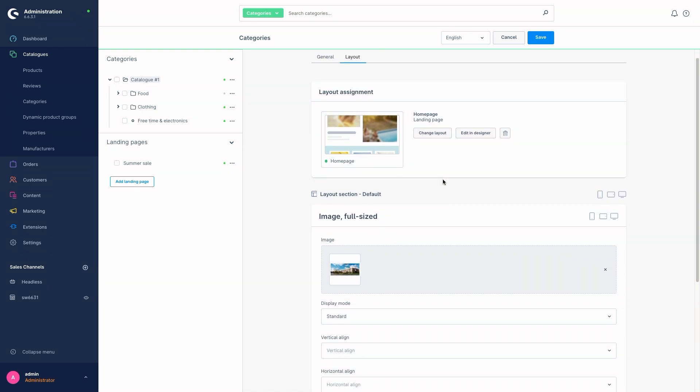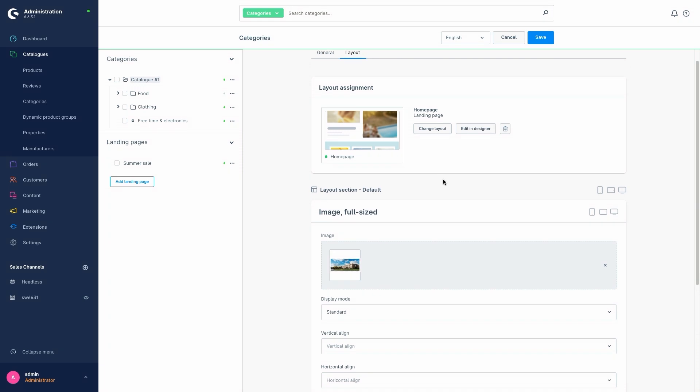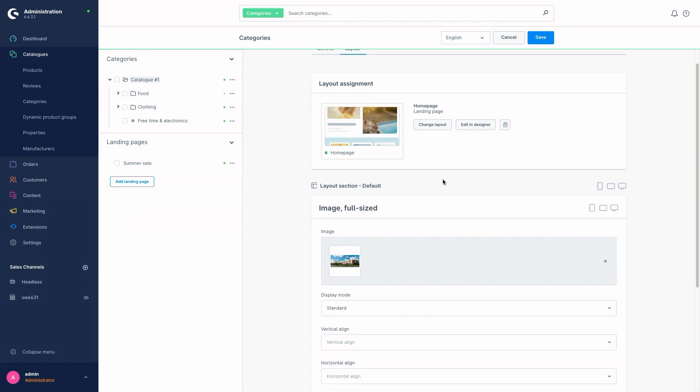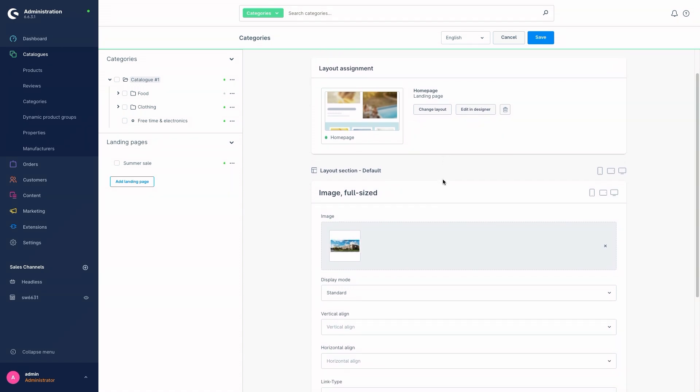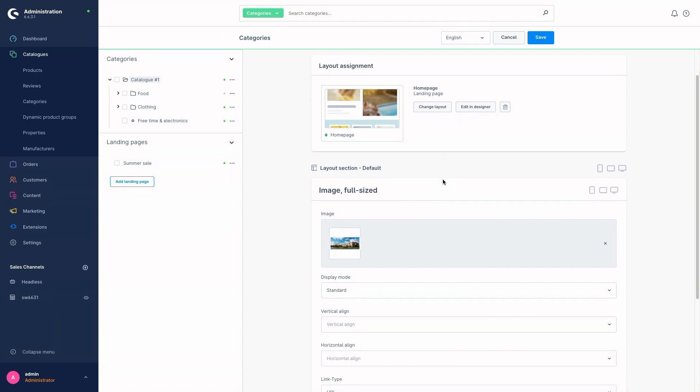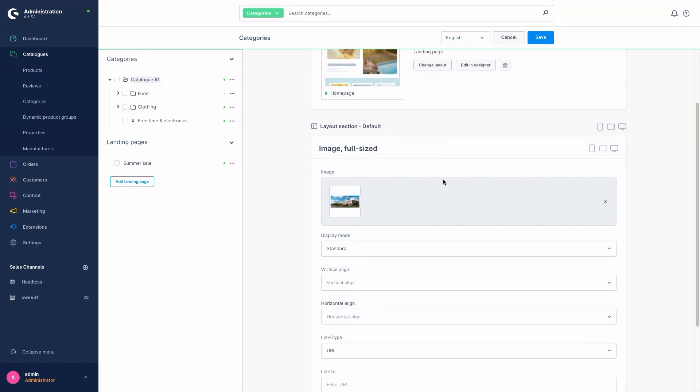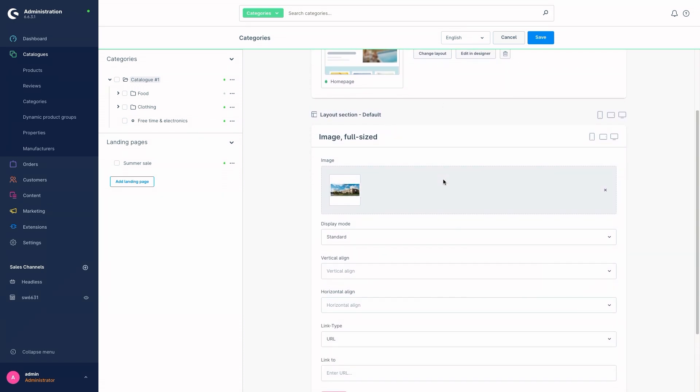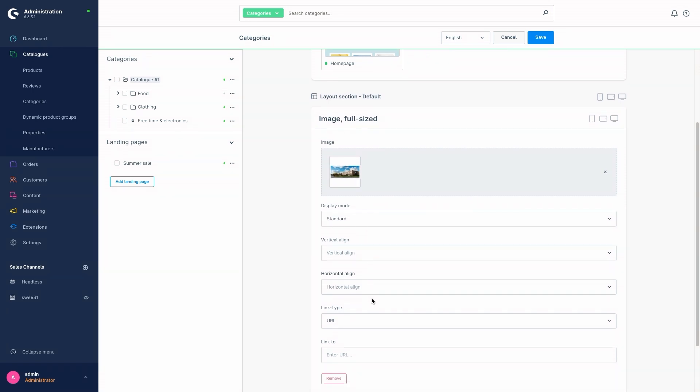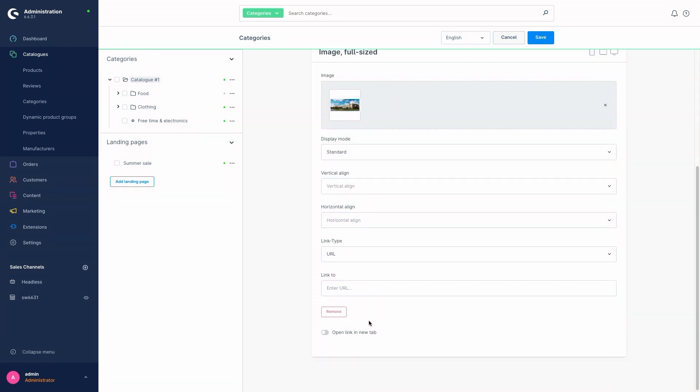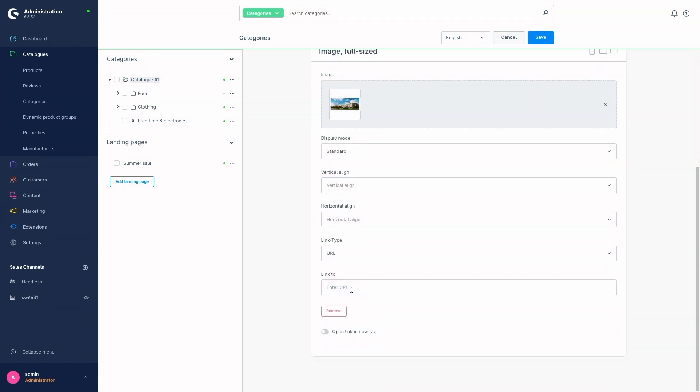We can also customize the layout for this landing page and change details such as the image or the display mode, the link type or the link to. So we don't have to change the entire template or the entire layout, but only individually for this landing page summer sale.